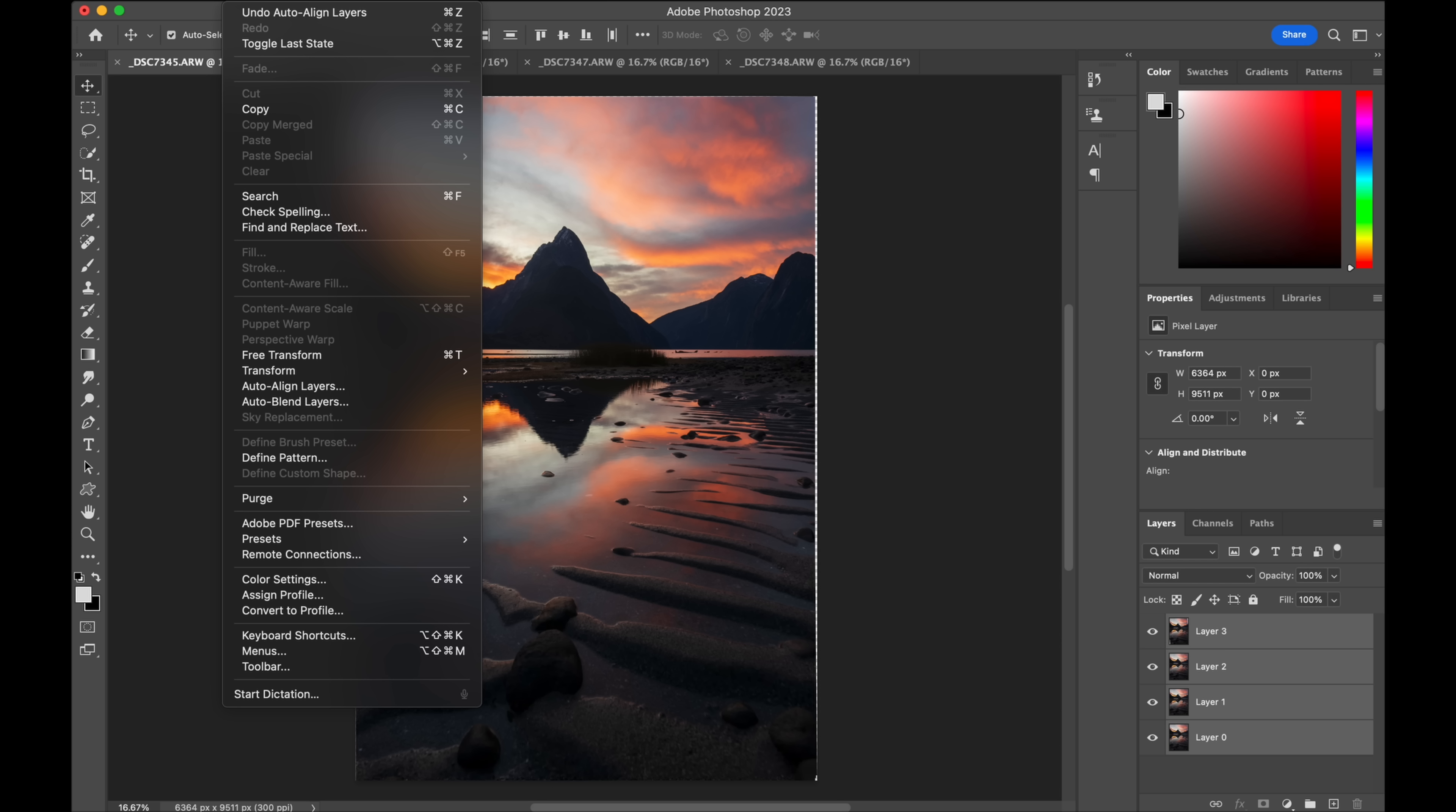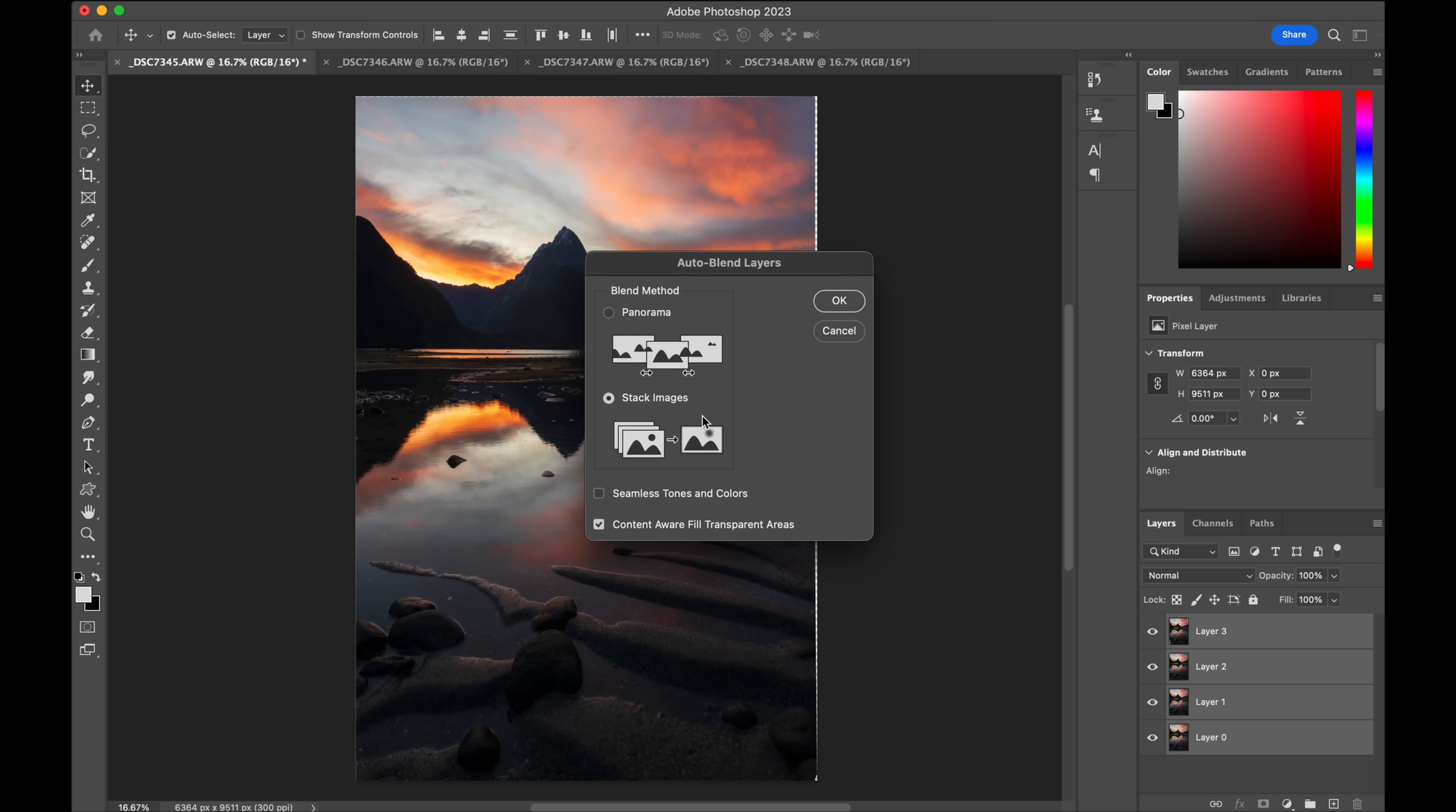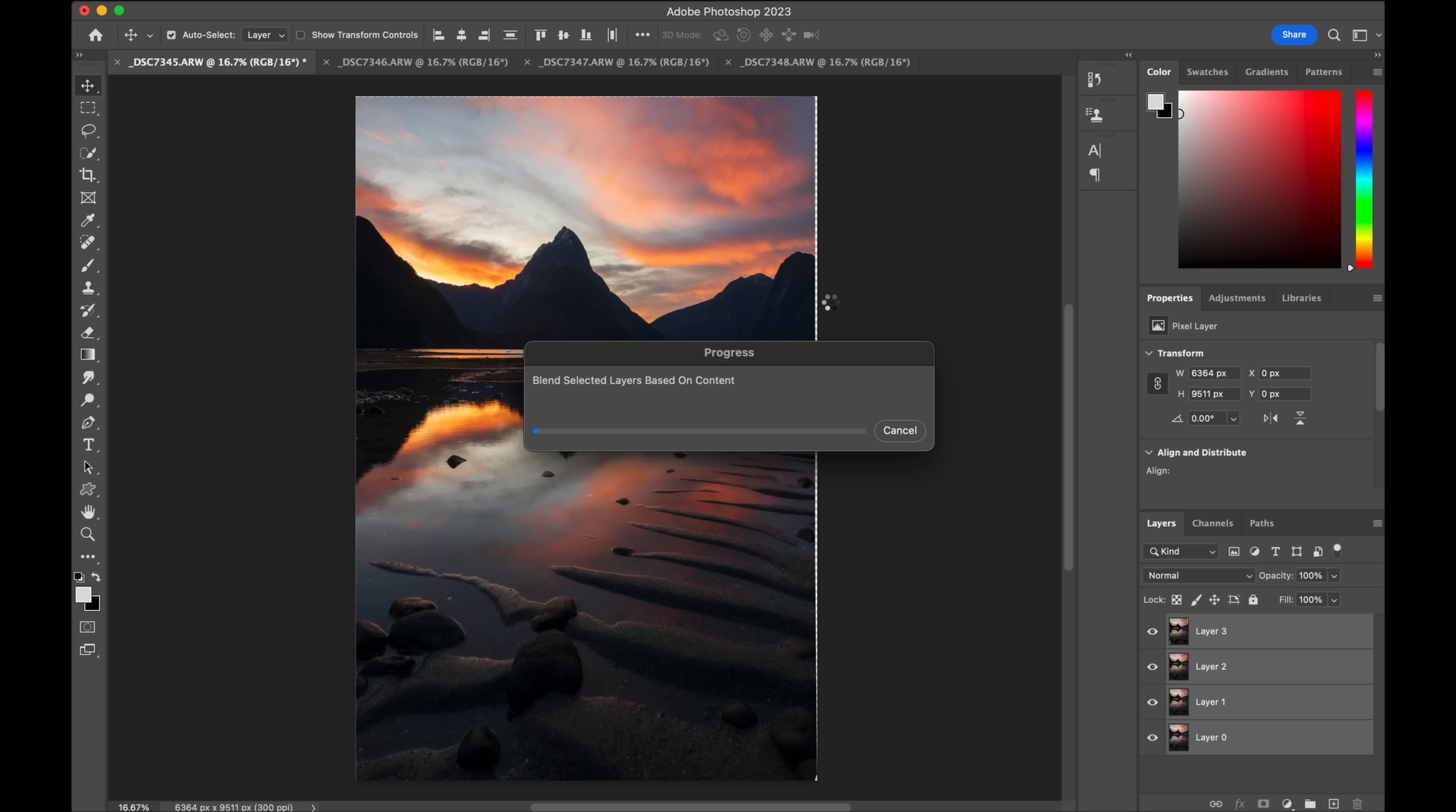It's aligned it and now we say edit auto blend. Stack images. Push okay. Now it's going to stack it all together and hopefully now we'll have that infinite depth of field tack sharp front to back.